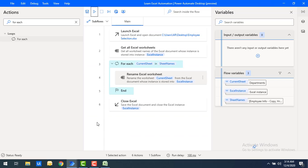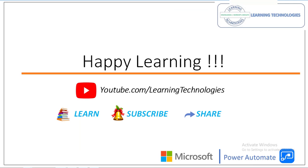I hope you understand how to work with the Rename Excel Worksheet action. Thank you for watching Power Automate tutorials. If you have any queries related to this concept, please post them in the comment section. I'll see you in the next session — till then, bye bye, have a wonderful day.